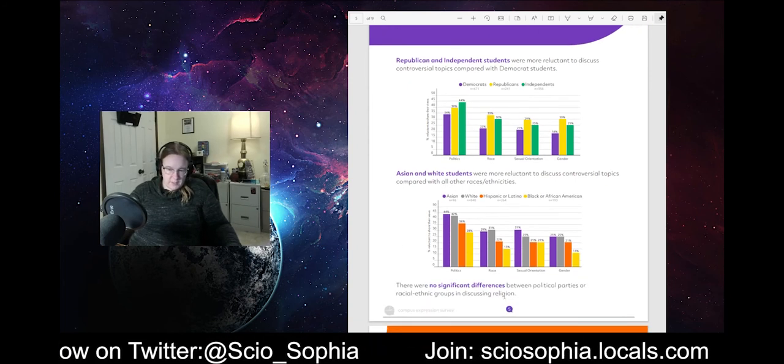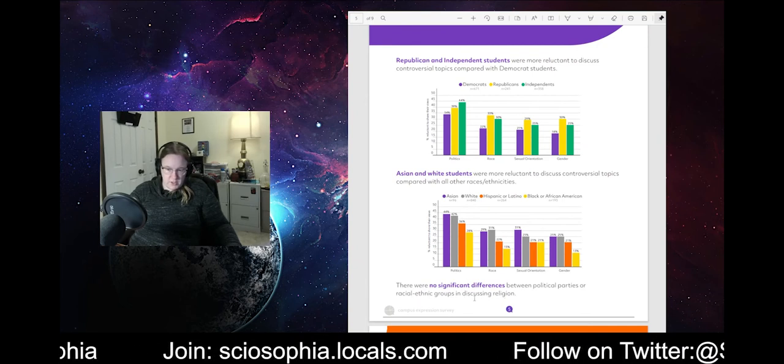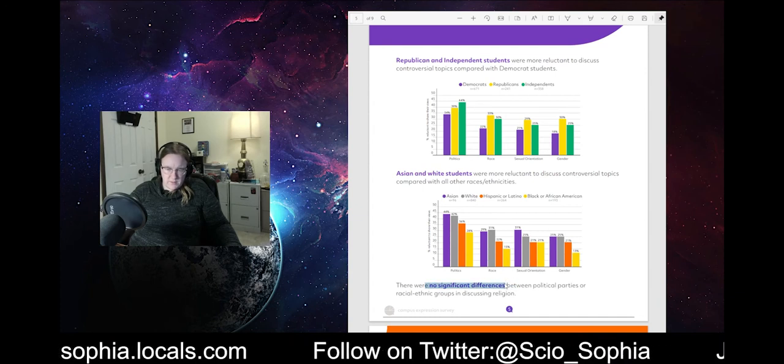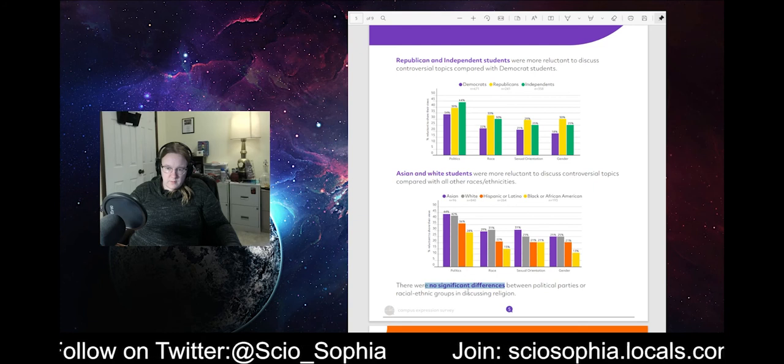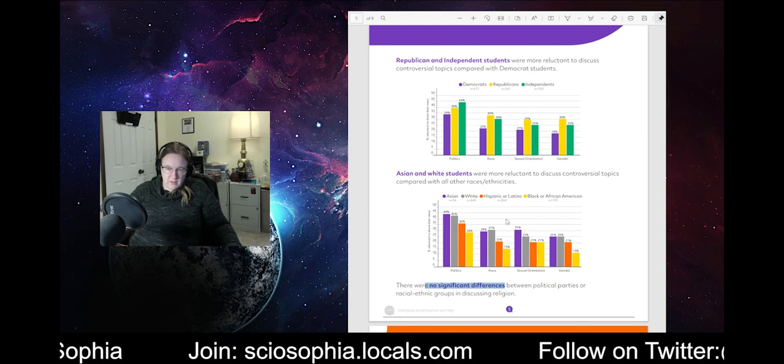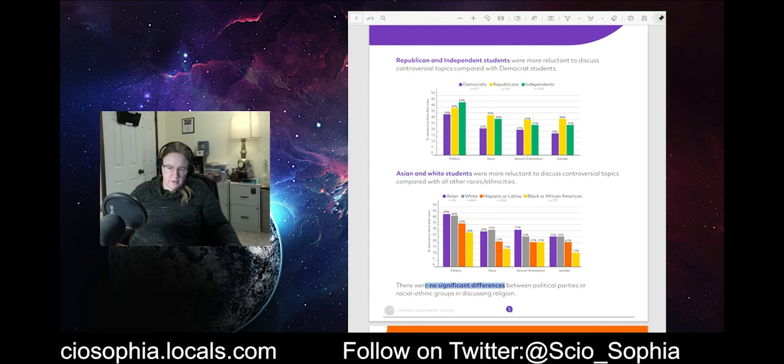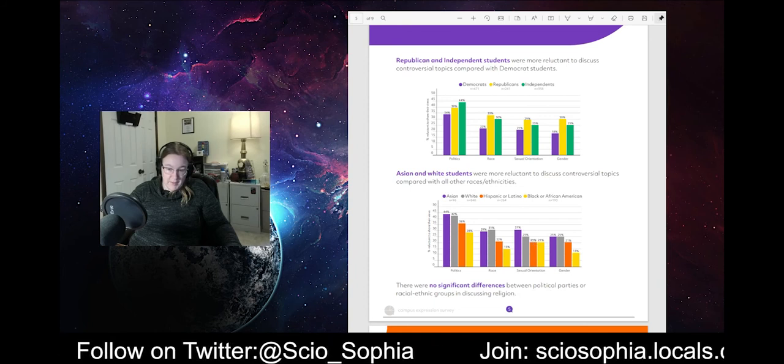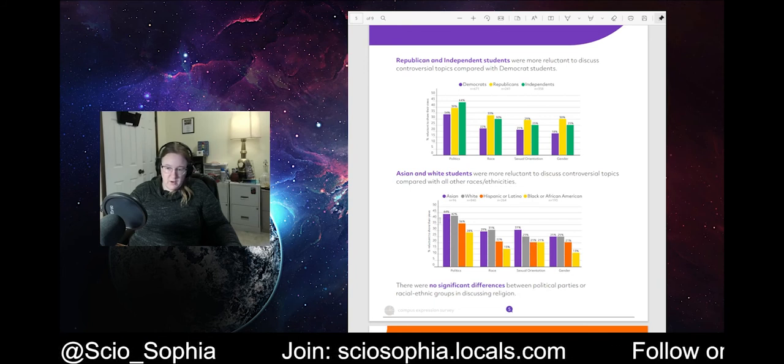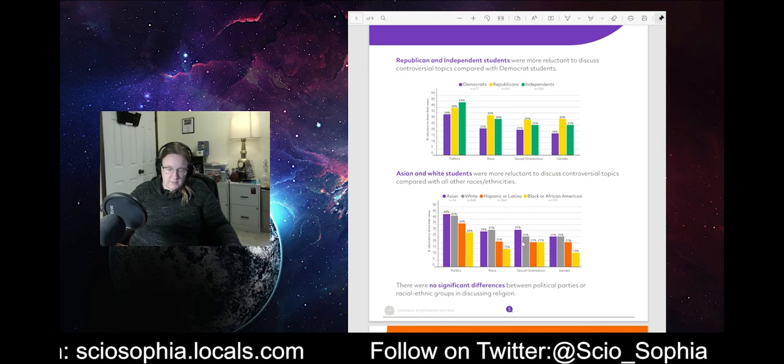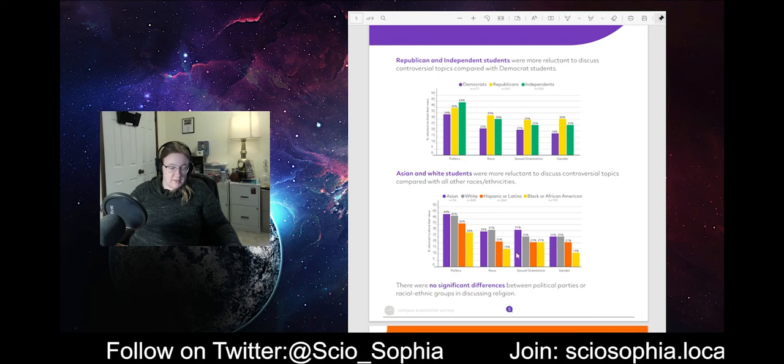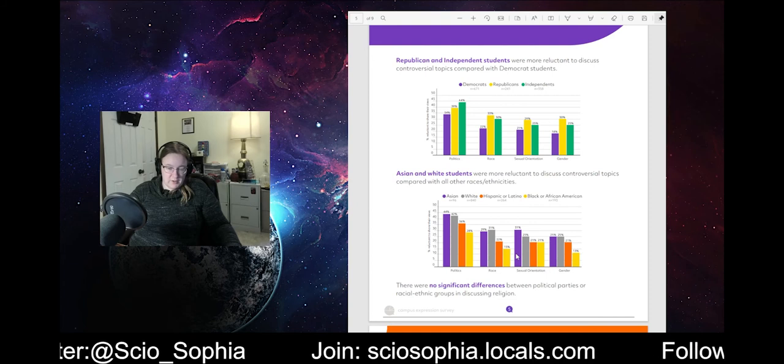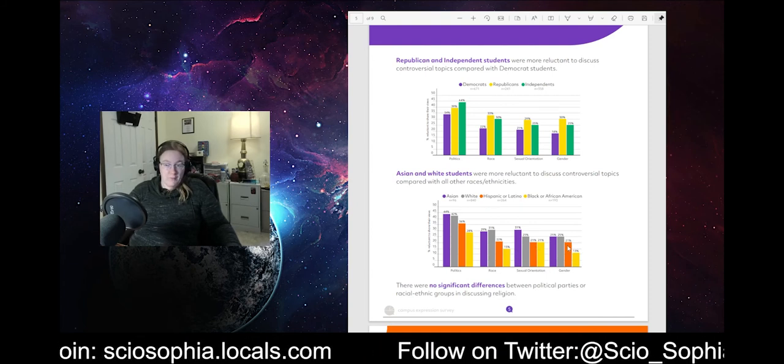No significant differences between political parties or racial ethnic groups when discussing religion. So, significant differences. Oh, so religion's not here because it's not significant. Well, I mean, some of these I don't call significant anyway because some of these groups within these, like, that's automatically not significant. This is probably not significant right here. This is not significant. This is not significant difference. So, you know, again, I want more analysis. The statistician in me who does the statistical analysis on a regular basis wants a little bit more than what's here. Again, this is probably the short version of it.